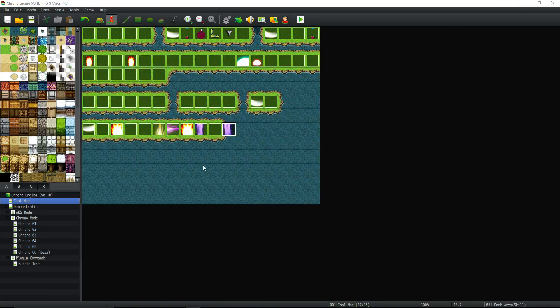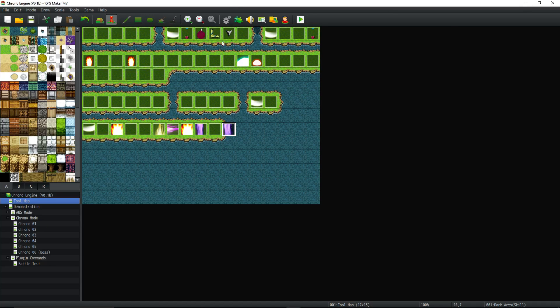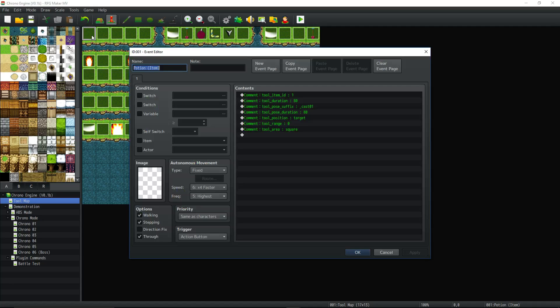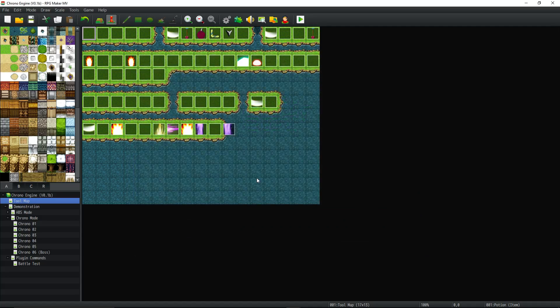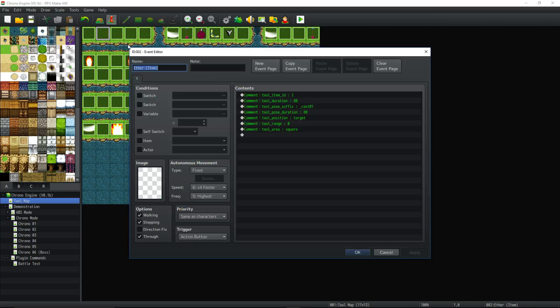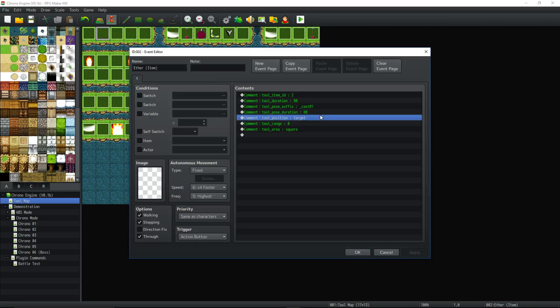We can actually keep the music up. I actually love this background music. So inside of this project, you're going to notice that there's a map called Tool Map. And this map just has a bunch of events on it. And these events don't do anything. They just have comments on them.